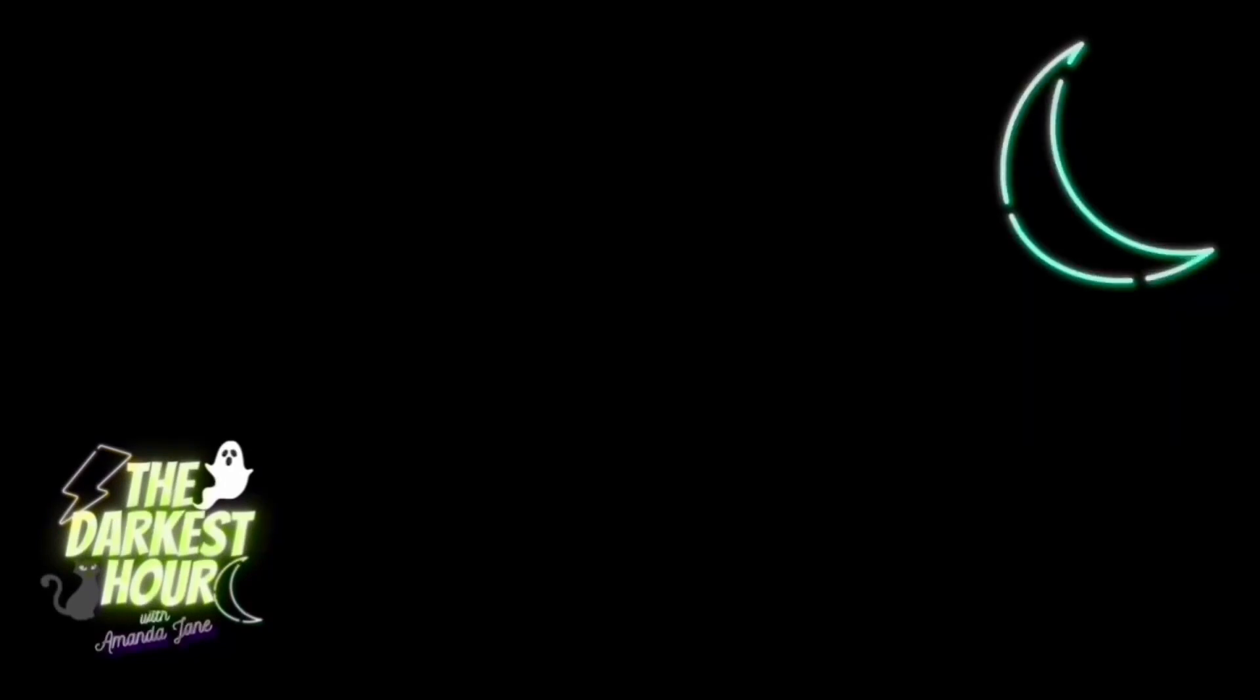Hello, everyone, and welcome to The Darkest Hour. I'm your host, Amanda Jane.